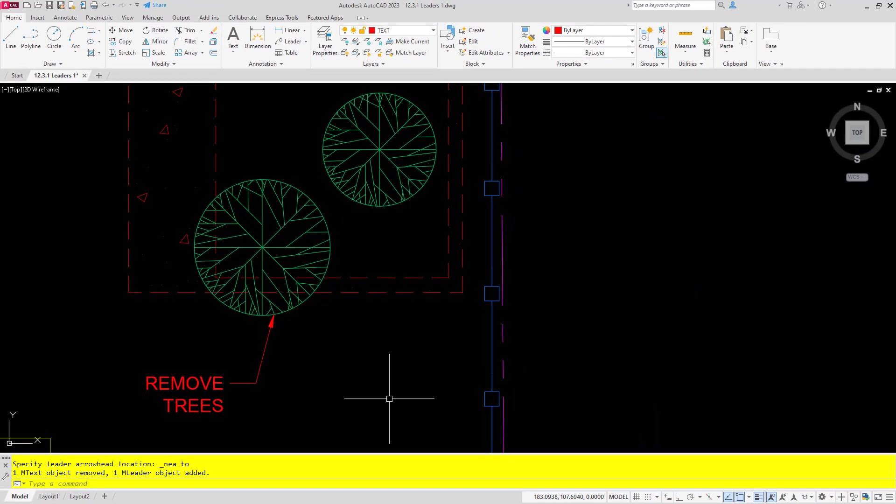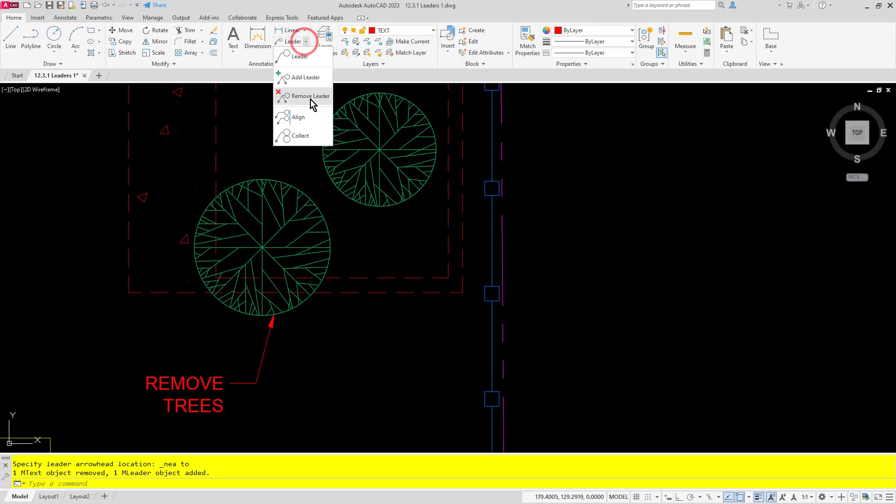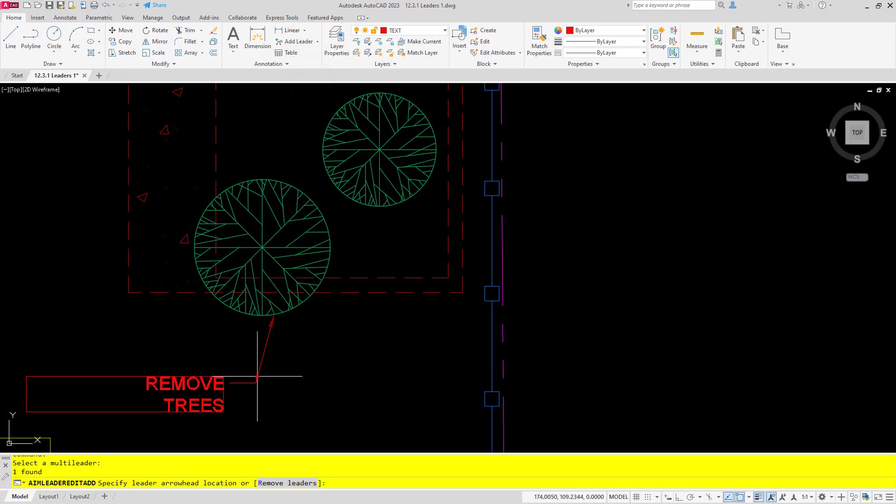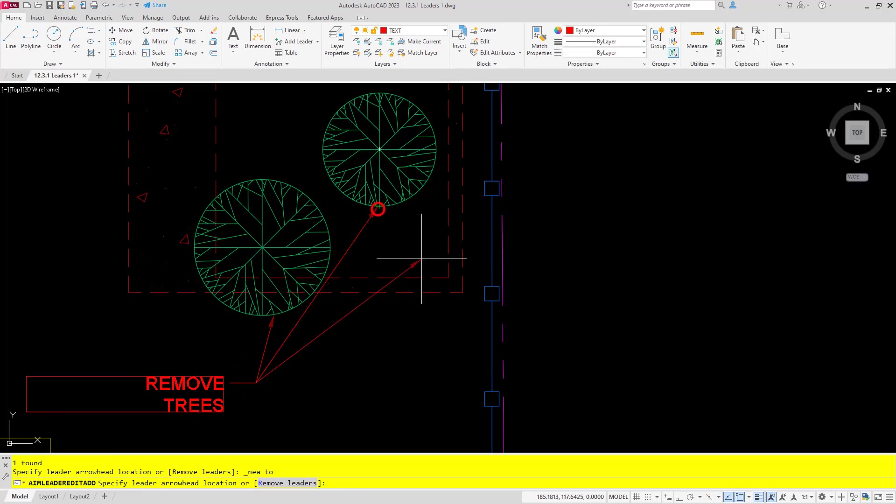It is a normal multileader, so I can use other options such as adding an additional leader and pointing to one of my other trees here.